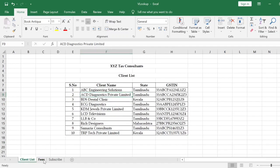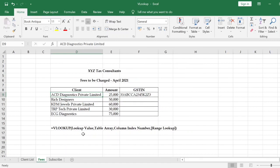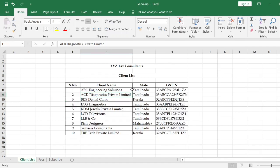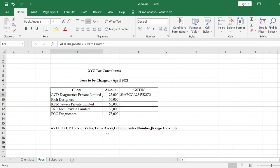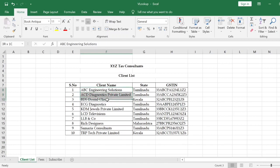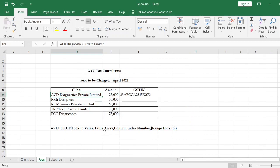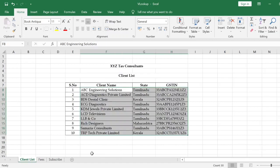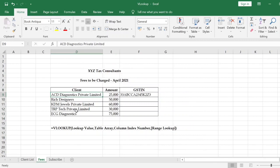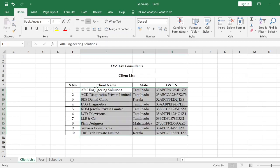The second argument is the table array — the range containing both the lookup value and the output. An important rule: in the table array, the leftmost column must be the lookup value column. In our example, we search by client name, so the client name must be in the leftmost column of the selected table array.